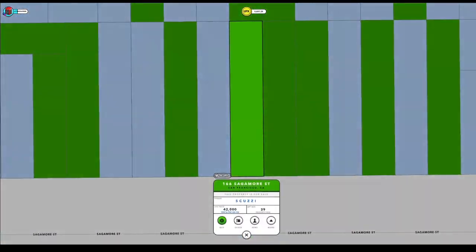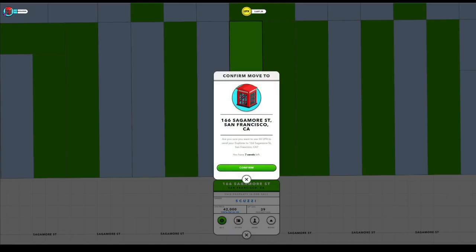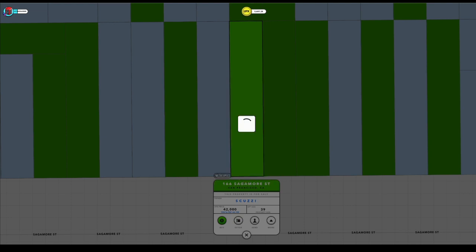When you use a send to go to an already minted property, you will have to pay what's called a visit fee. This fee is set by the owner of a property and it's usually between 20 and 100 epics per visit.